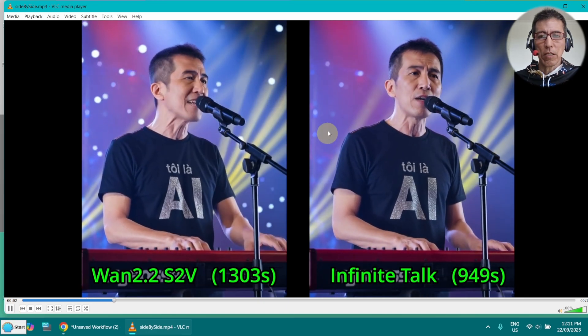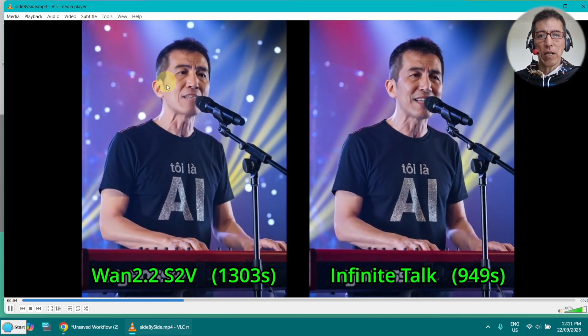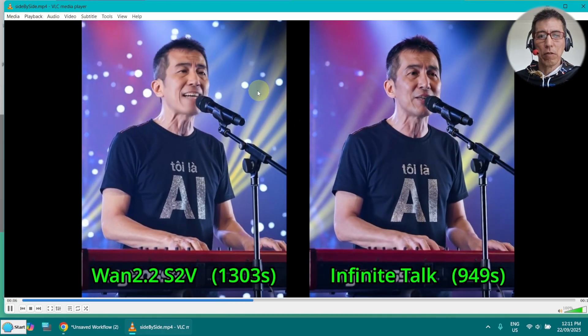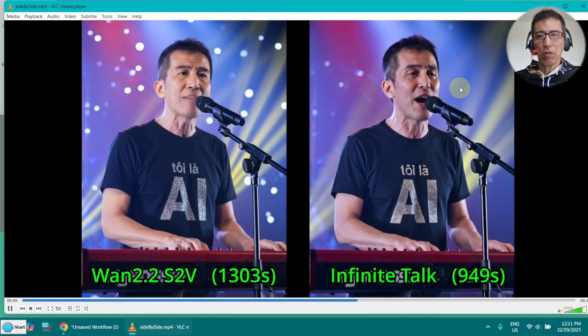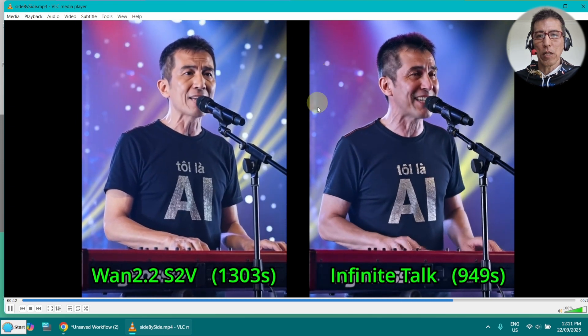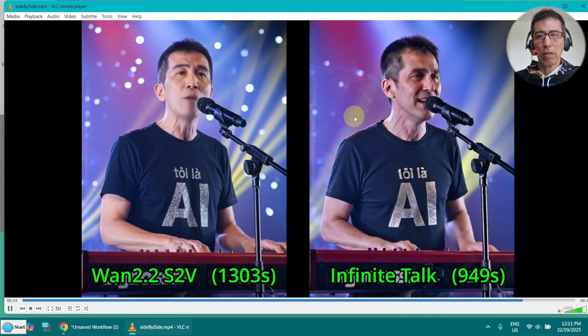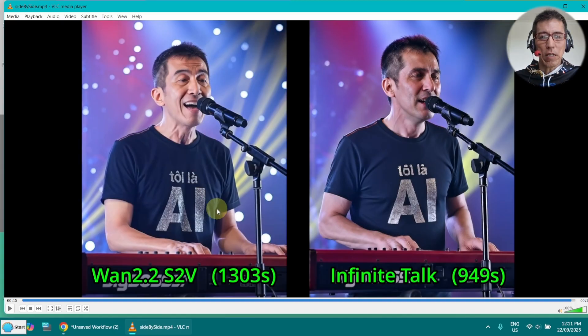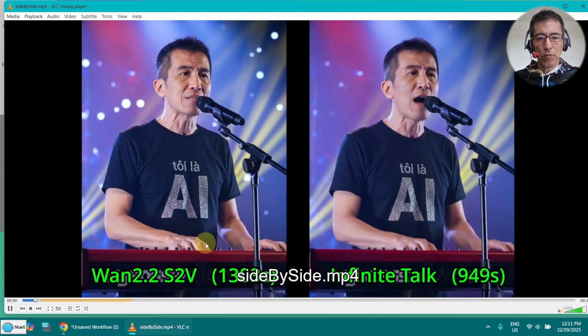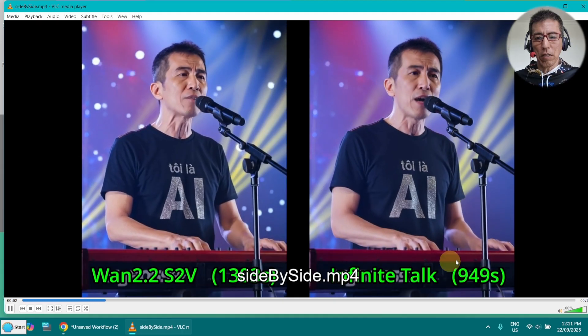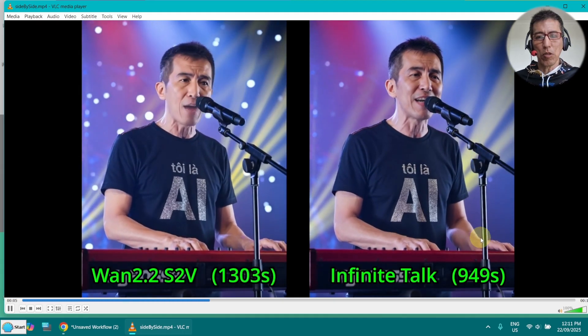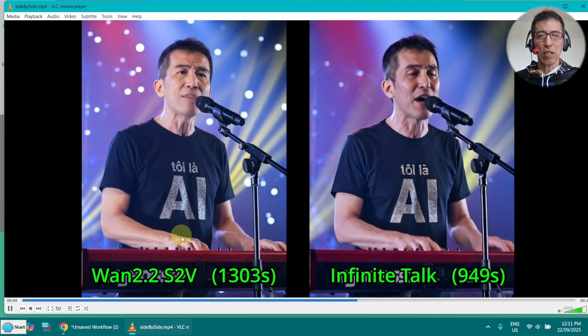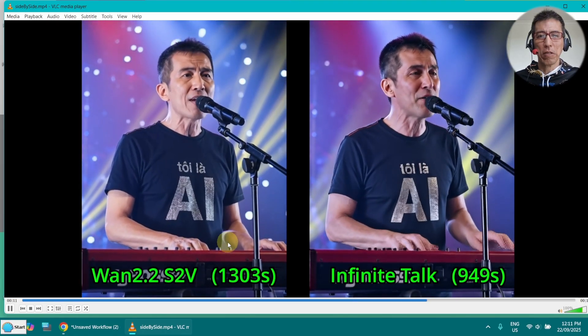As you can see, the head is moving much more on Wan 2.2 and this one is quite steady. And the background is not moving at all. This is really bad. And the other thing is, you can see, on Infinite Talk, the hand is moving a little bit more. This one looks like just stuck on the keyboard.